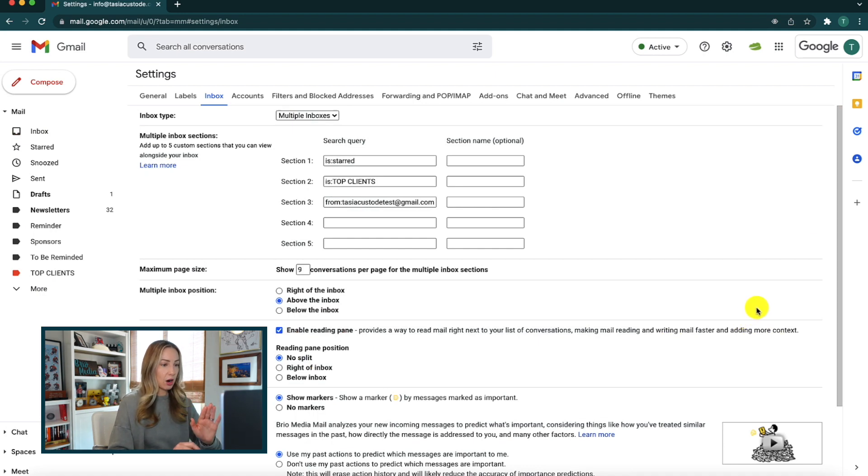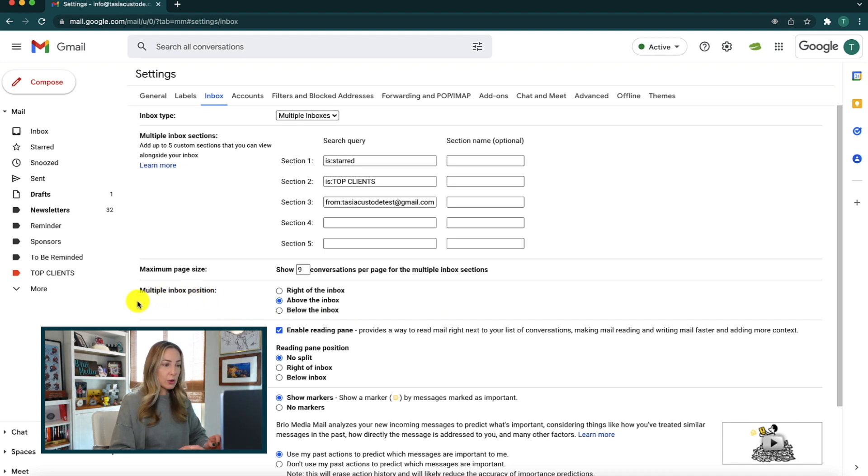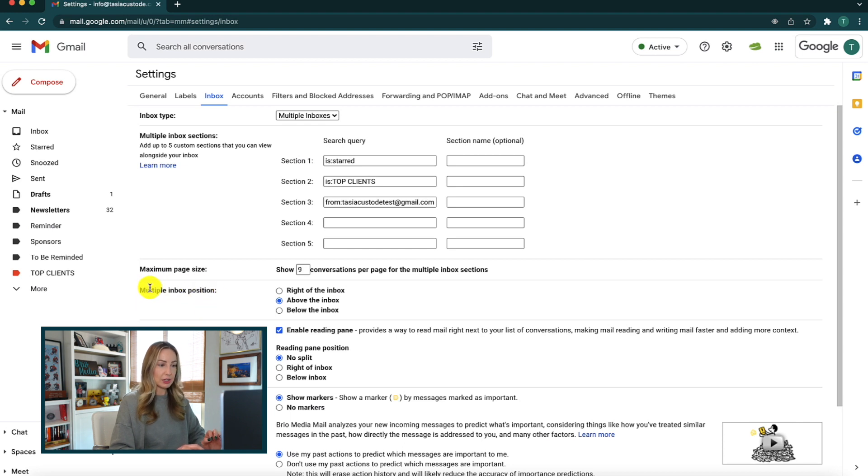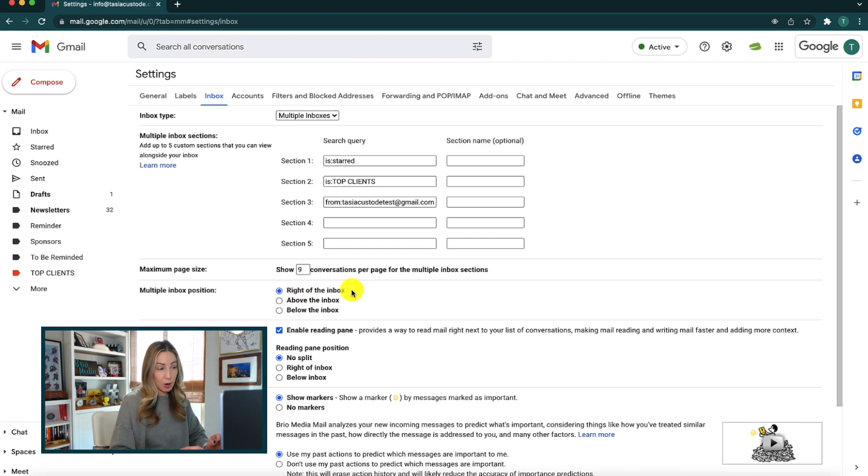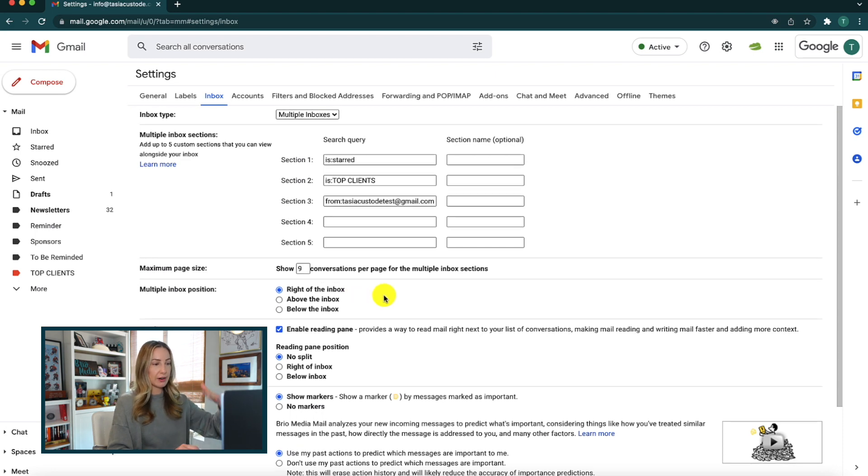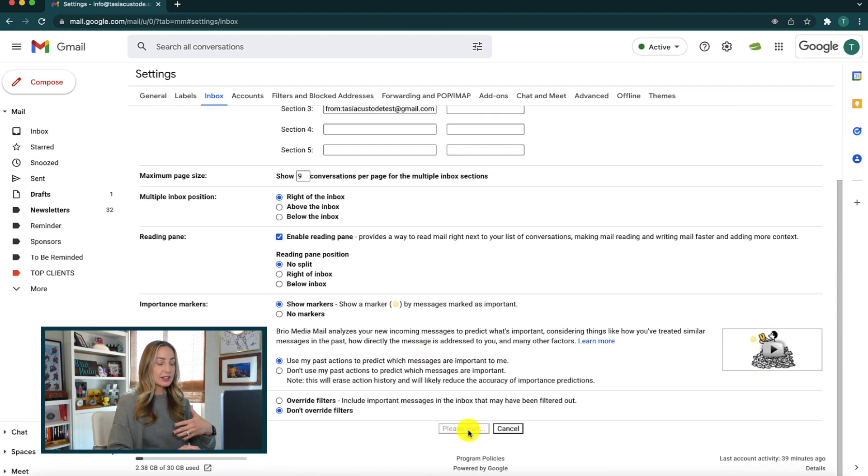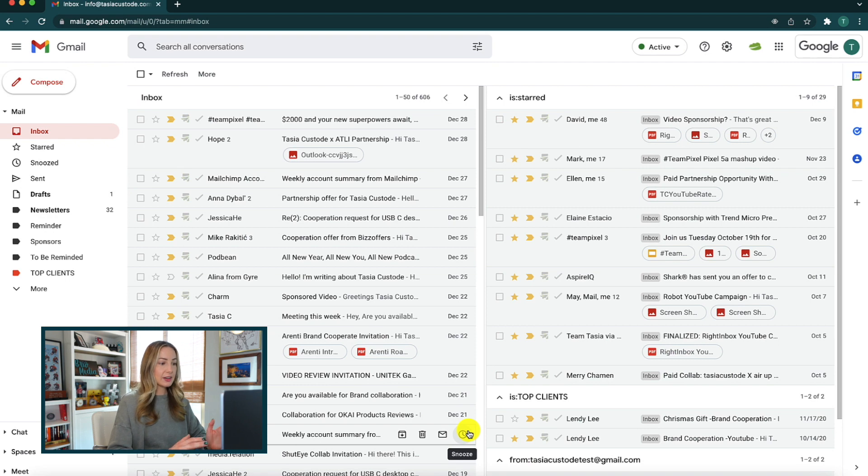So here we are back in this main settings, settings, and in the multiple inbox section, we've got some options for the position of the multiple inboxes. So I'm going to instead choose to move the extra inboxes to the right of the inbox, rather than how they are now stacked on top. Now, I'm going to click save again, and here we go.